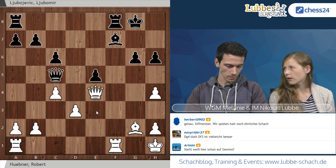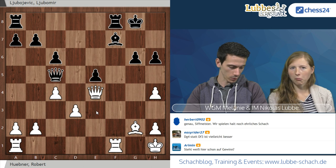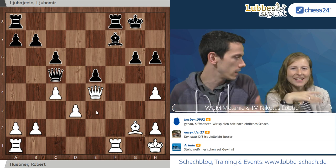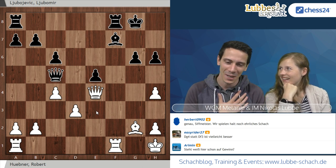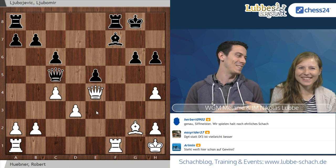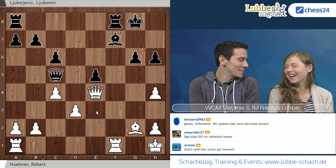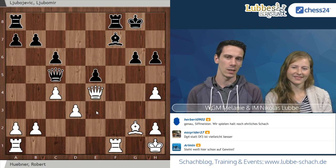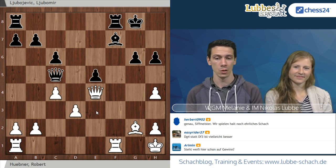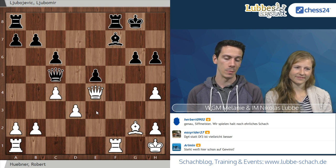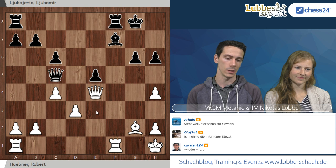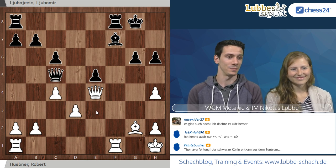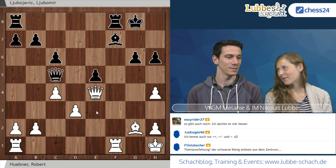Es gibt Plus gleich – das ist leicht besser – es gibt besser, es gibt deutlich besser. Die Engine differenziert da sehr genau. Wir sind uns einig: es ist eine angenehme Stellung für Weiß. Es ist aber auch klar, dass Schwarz hier berechtigte Hoffnung hat, vielleicht mal die Damen zu tauschen und im Endspiel zu überleben. Dementsprechend wäre B4 tatsächlich ein ganzes Stück besser gewesen, weil Schwarz in der B4-Variante nicht zur Rochade kommt.